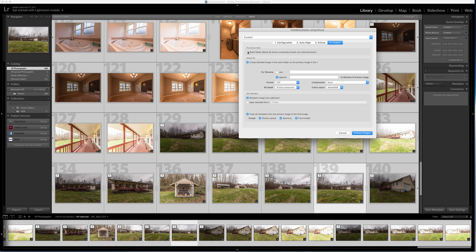Then I'm going to go to output. I want to make sure that I'm in batch mode. This is super important, otherwise it's only going to do whichever files are selected. This way it's looking to only merge the batched files. It's going to create blended files.